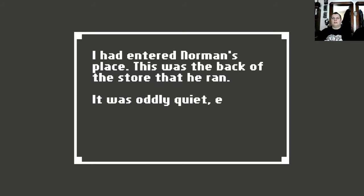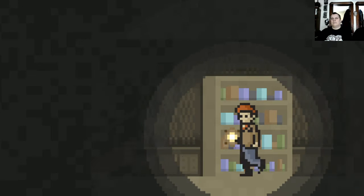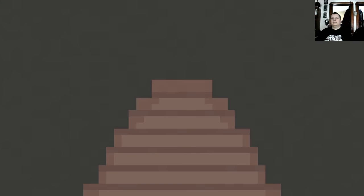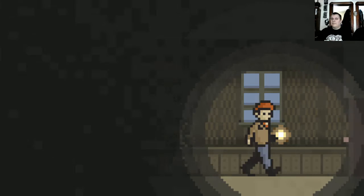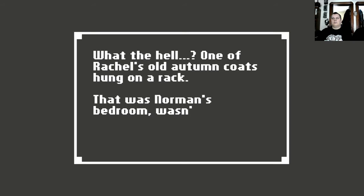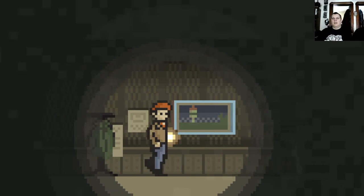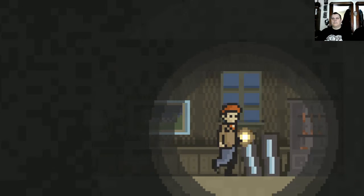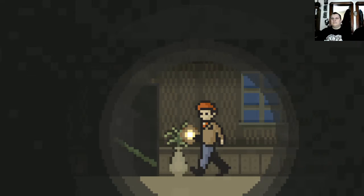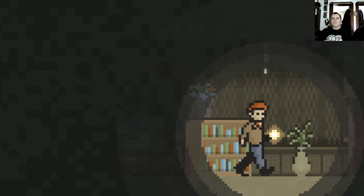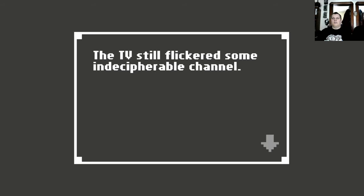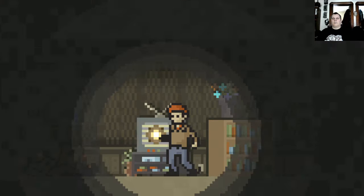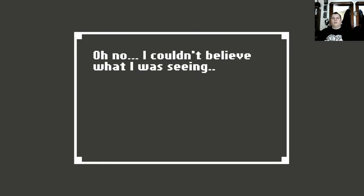I had entered Norman's place. This was the back of the store that he ran. It was oddly quiet except for the faint sound of a television. What the hell? One of Rachel's old autumn coats hung on a rack. What was Norman's bedroom? Wait, that was Norman's bedroom, wasn't it? What was that doing there? In the gun rack. Which we're not going to put the gun back. Can you put the gun back? Yeah, I did. Yeah, that's what I'm going to keep. I reckon that we're going to get a different ending, damn it.